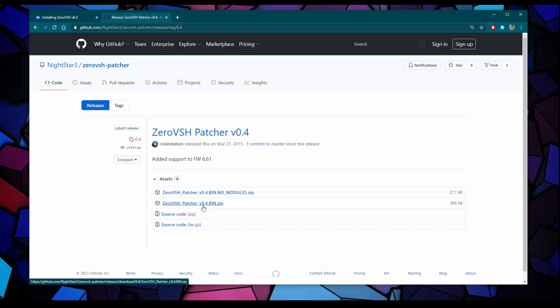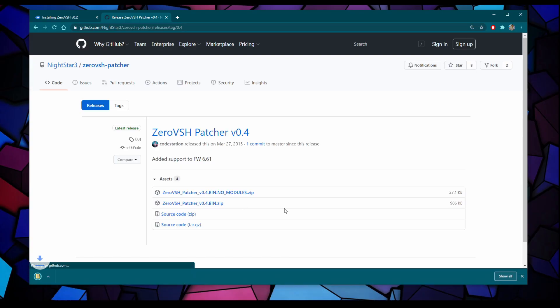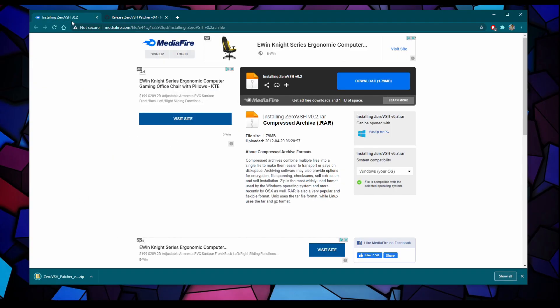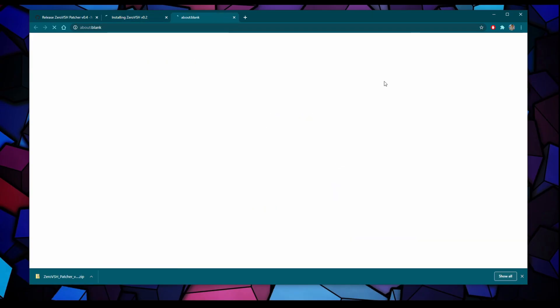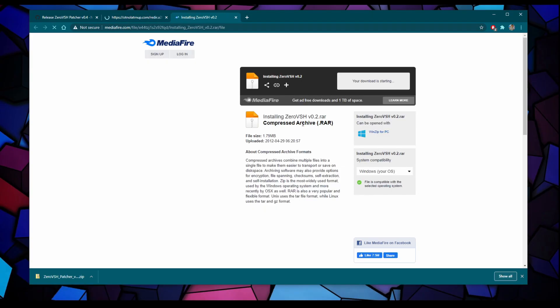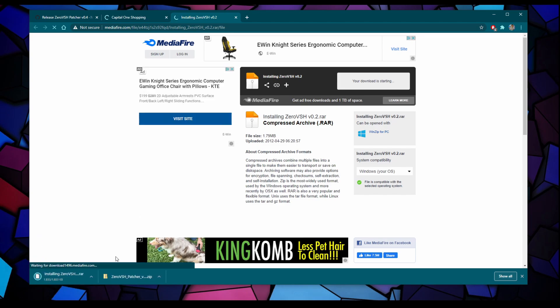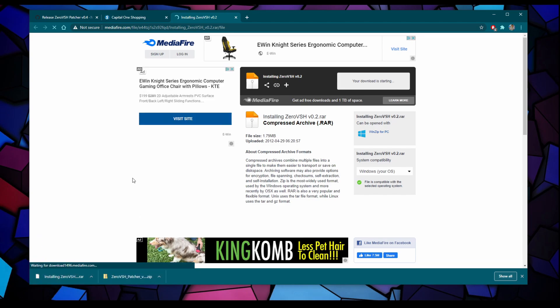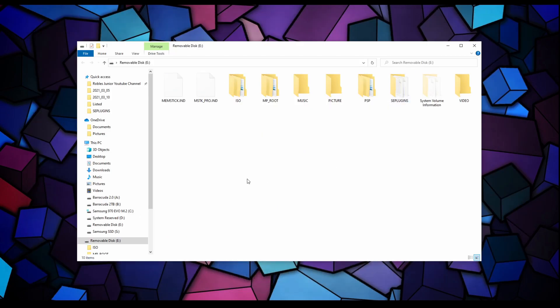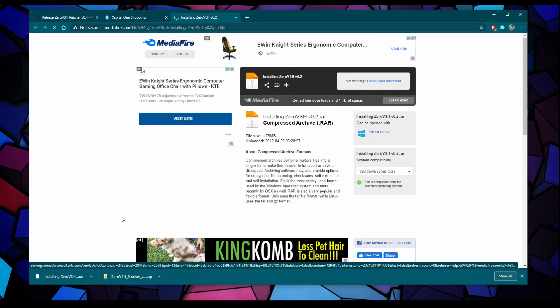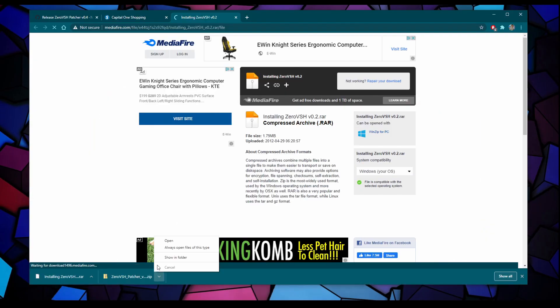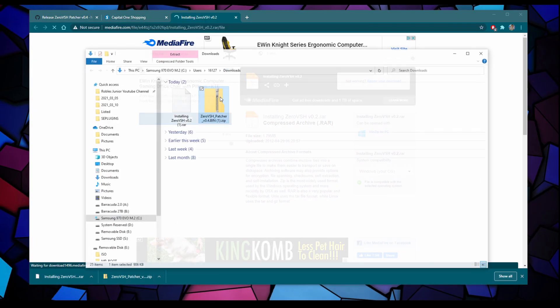That will take you to github.com. Here is the 0 VSH patcher version 0.4. We're going to click on the second link, the one that ends with version 0.4.bin.zip. The second link will take you to mediafire and we're going to download version 0.2.